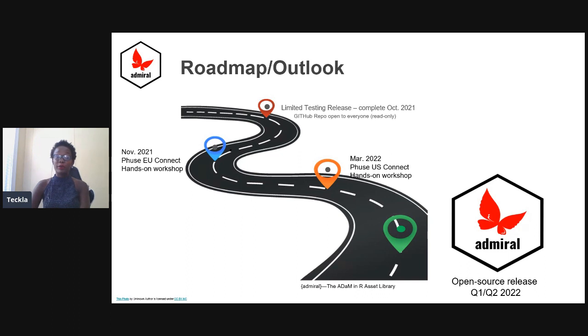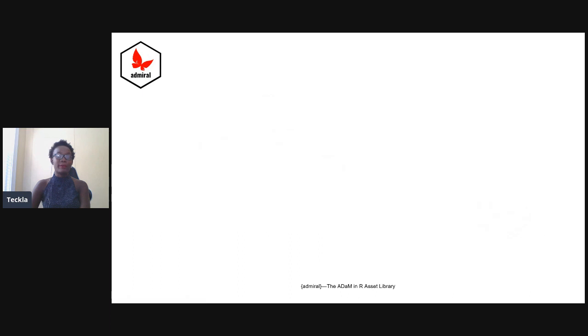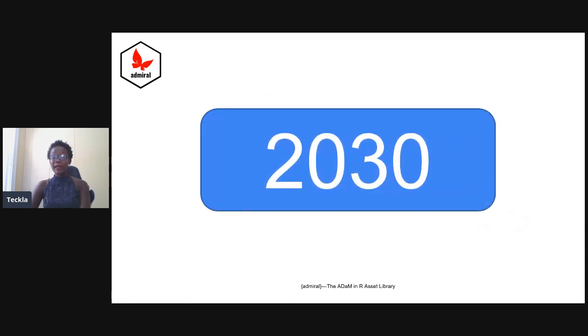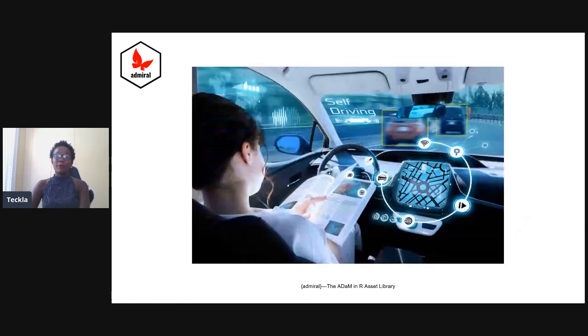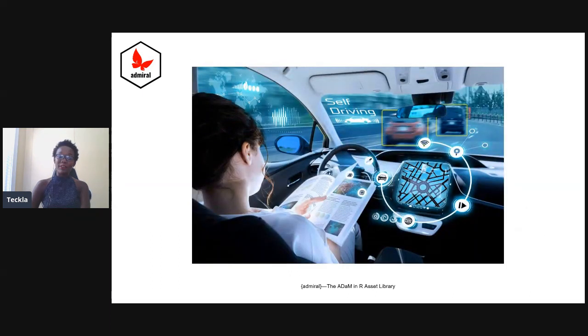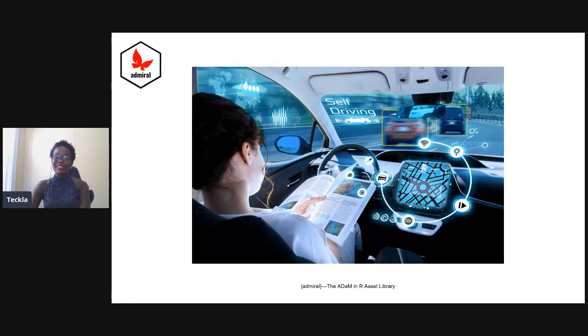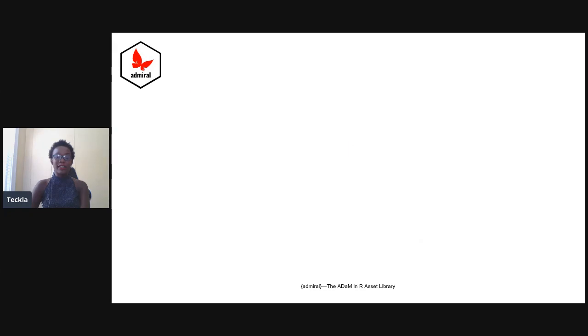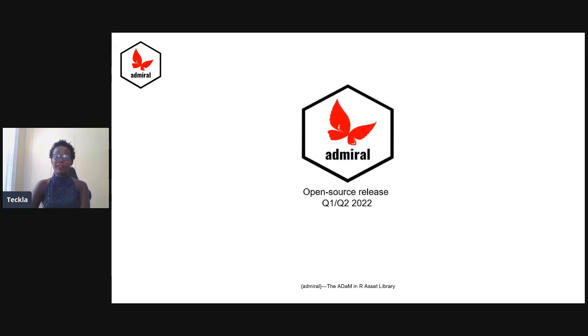After the open-source release, the development team will be gradually decreased, and the focus will be on the users and whatever contribution they can provide. So we go back—it's 2030. We're all hanging out in our self-driving Teslas and enjoying our latest article on statistical programming. We get a chance to reflect on how far we've come since the release of admiral eight years ago in 2022.